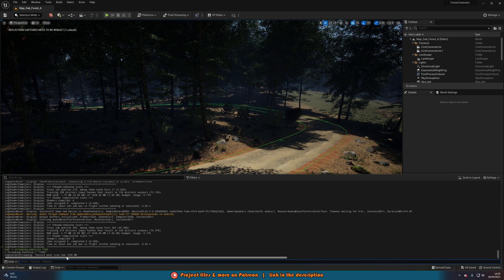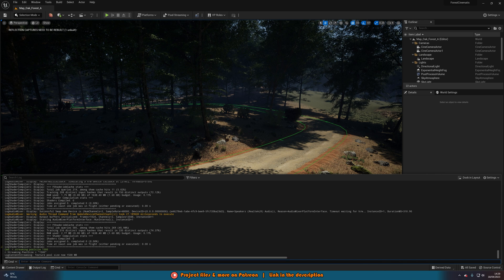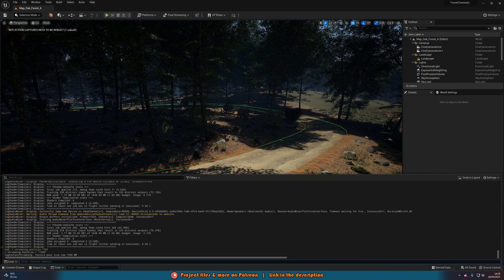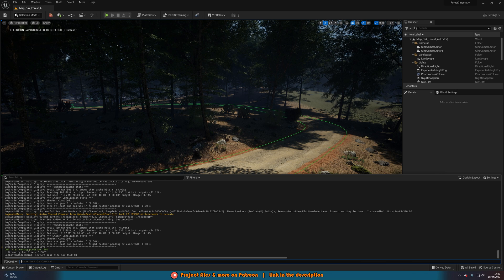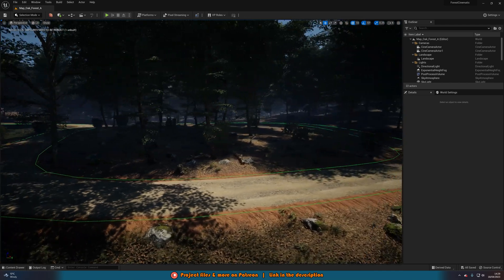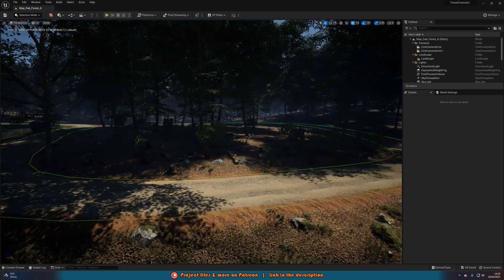It says texture pool size is now 1500 megabytes, and the error is no longer there. It's as simple as that. Anytime you want to increase it, you just do that one console command, and your problem will be fixed.